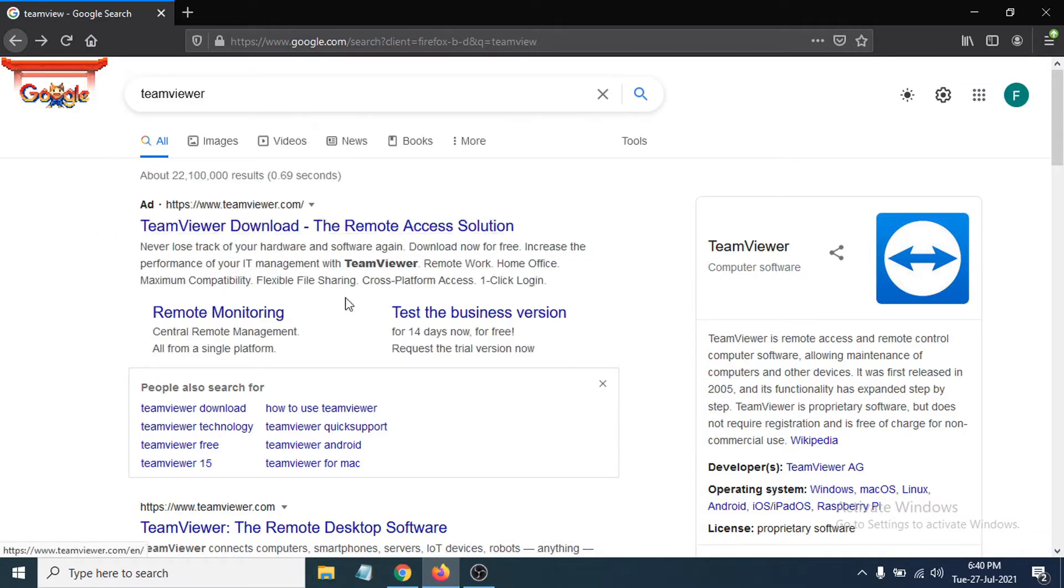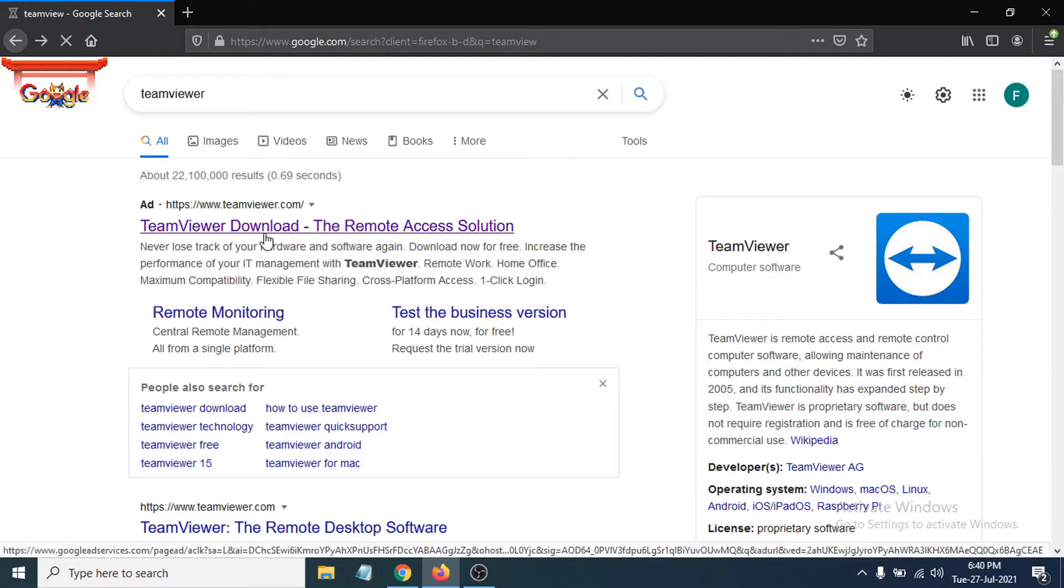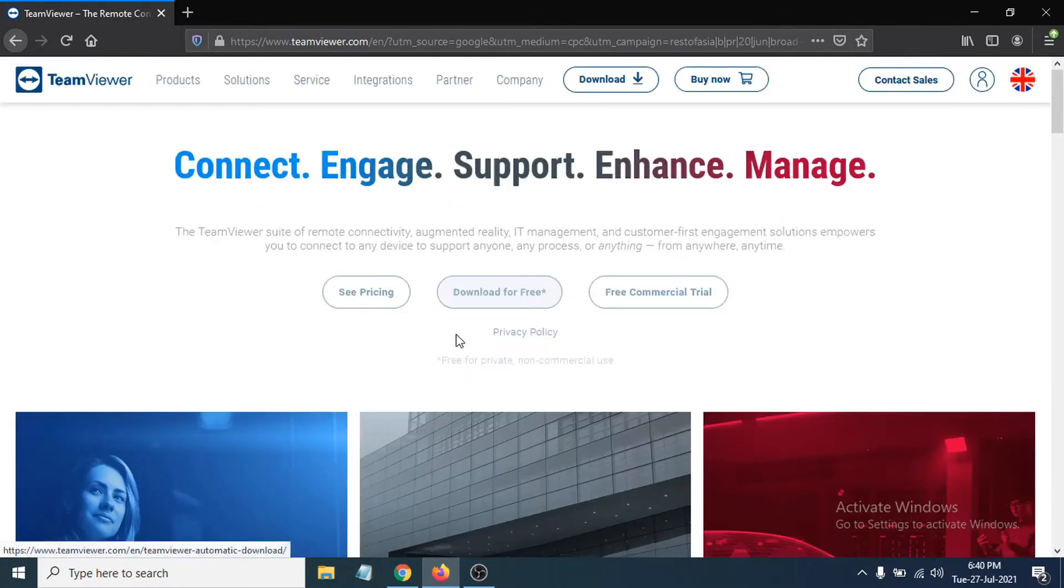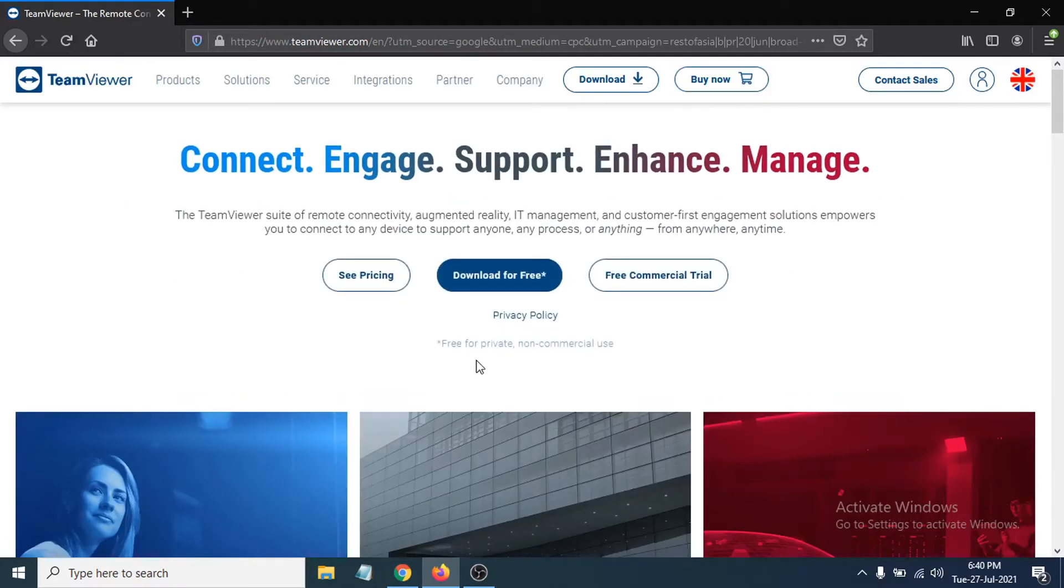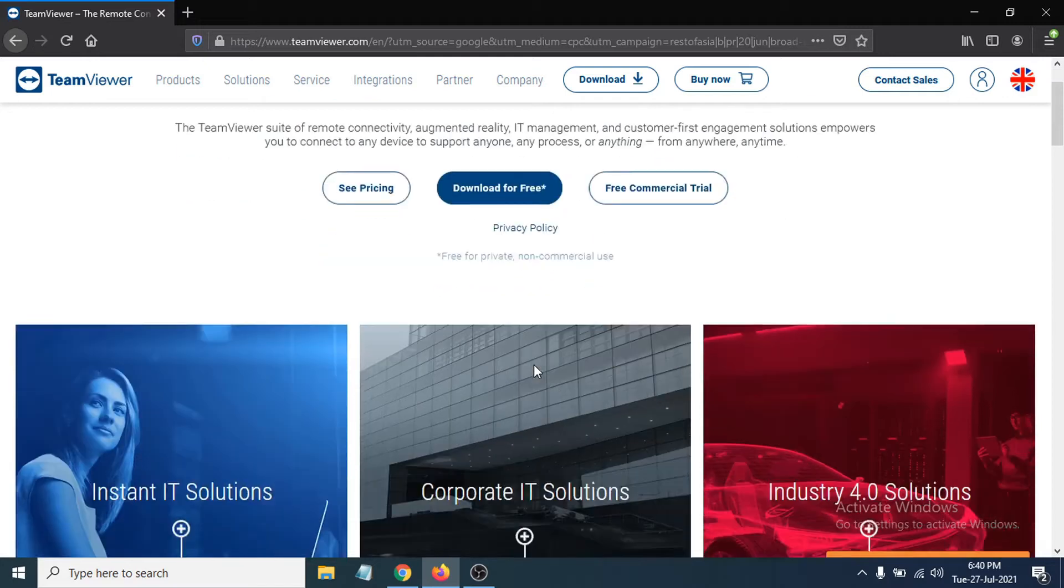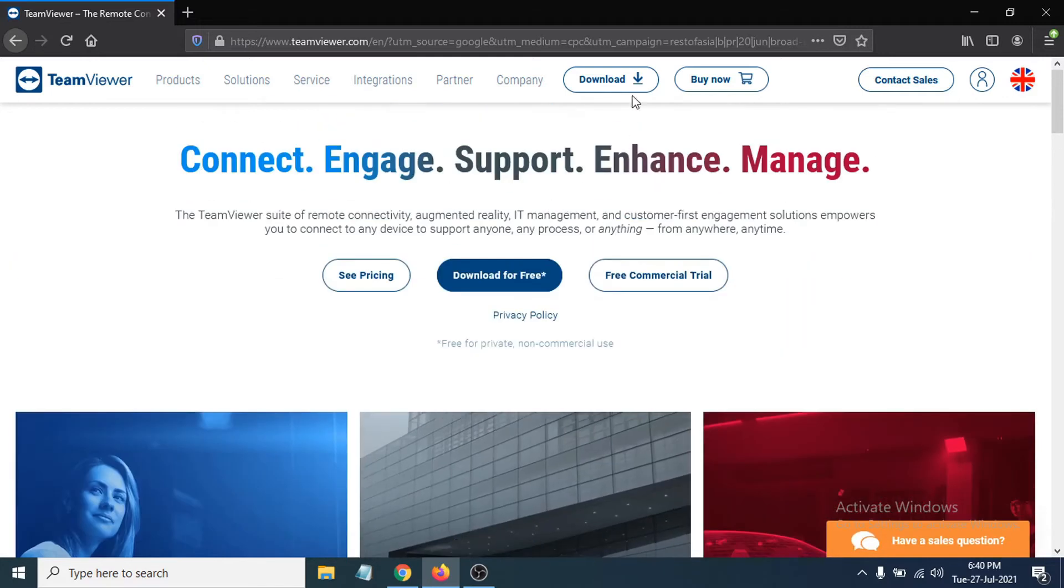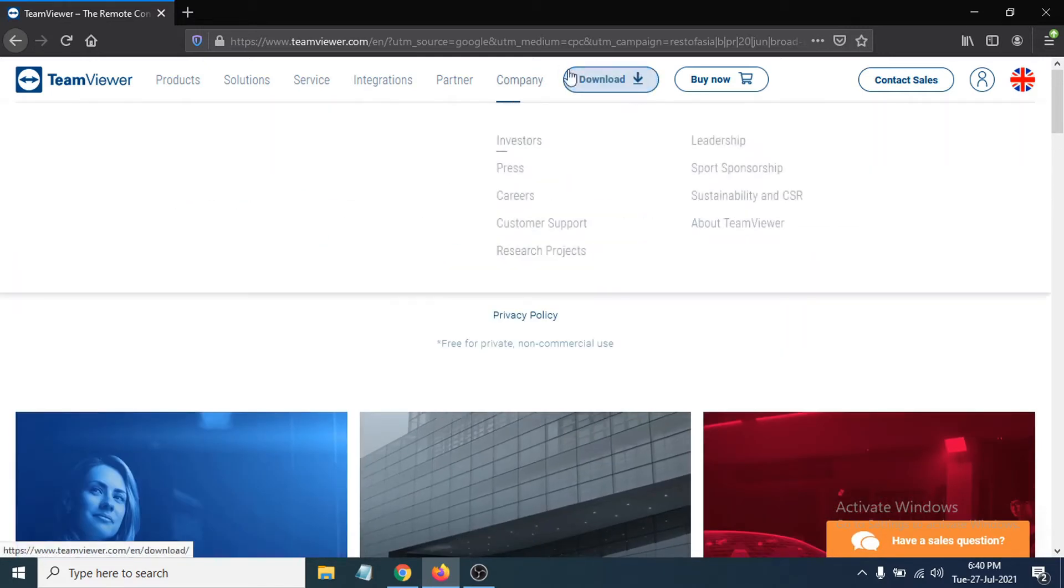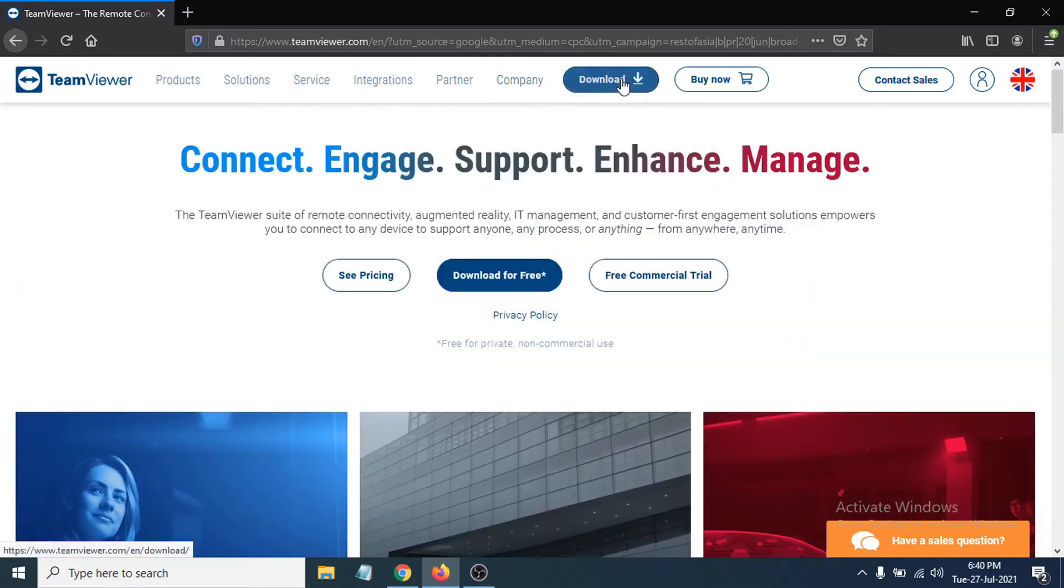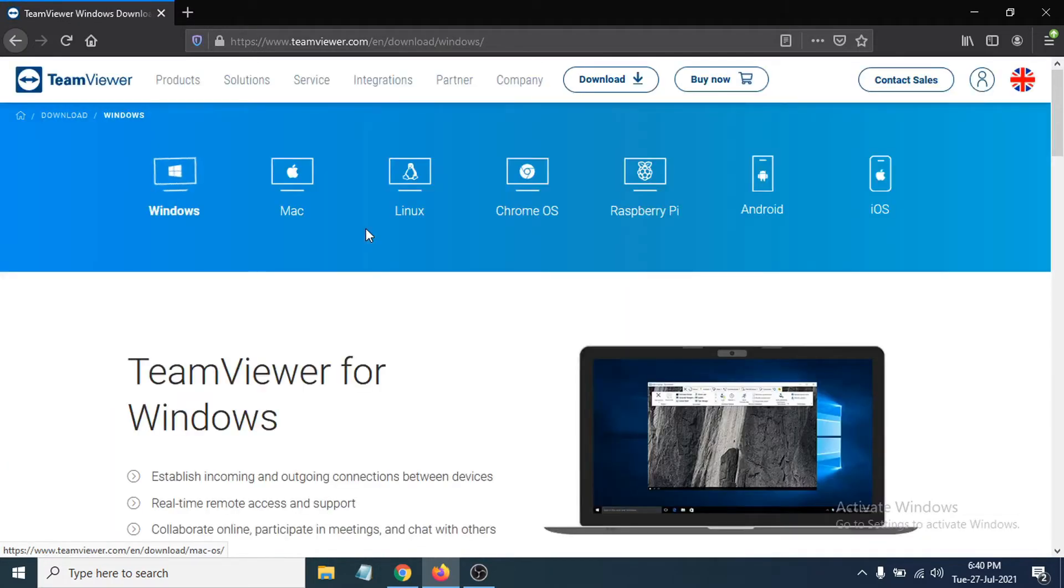After searching, you'll see the link teamviewer.com, which is the official website for TeamViewer. Click on it, and after going to the TeamViewer site, you'll see a Download option. Click on Download.